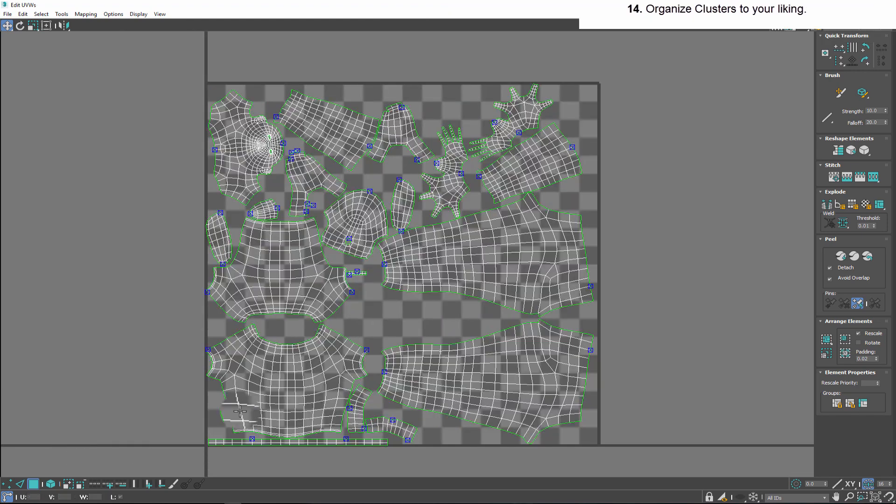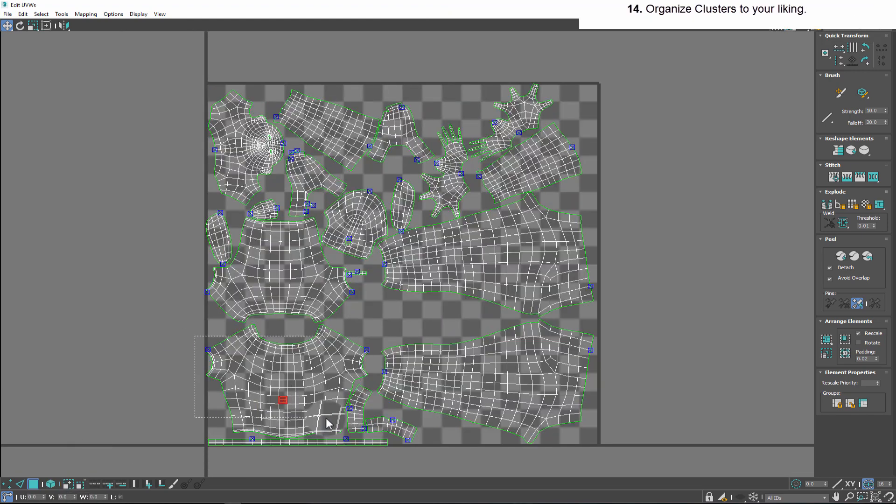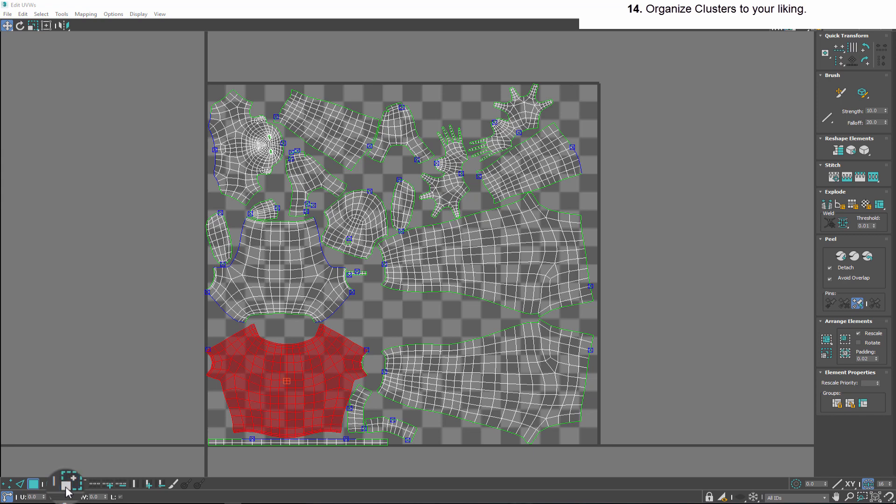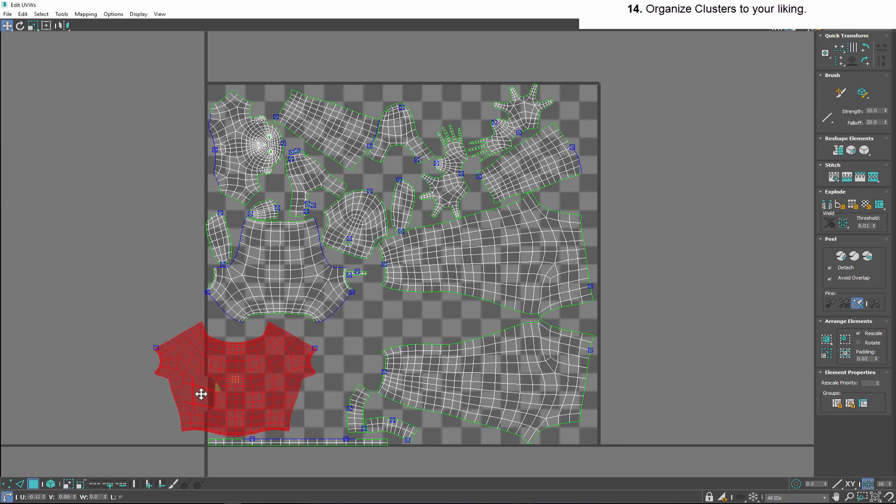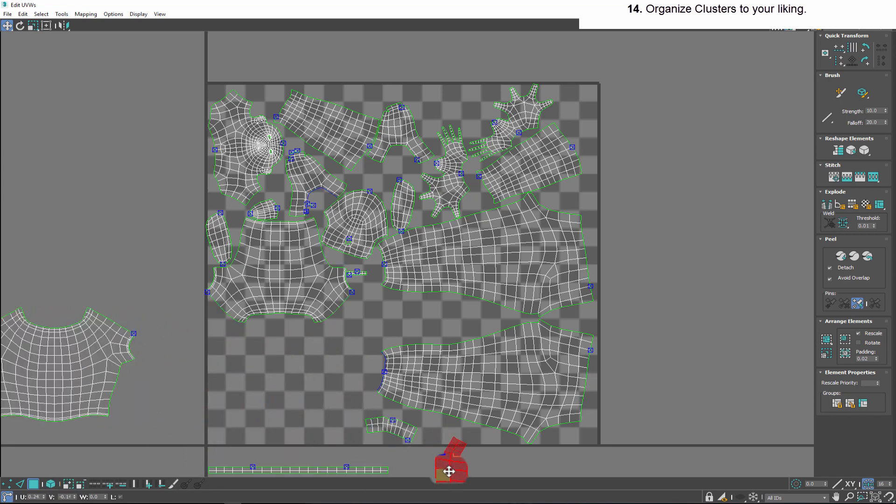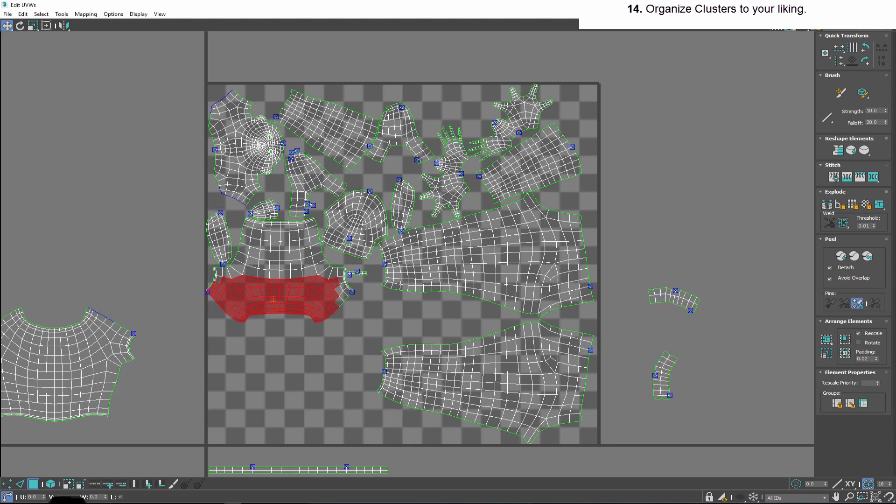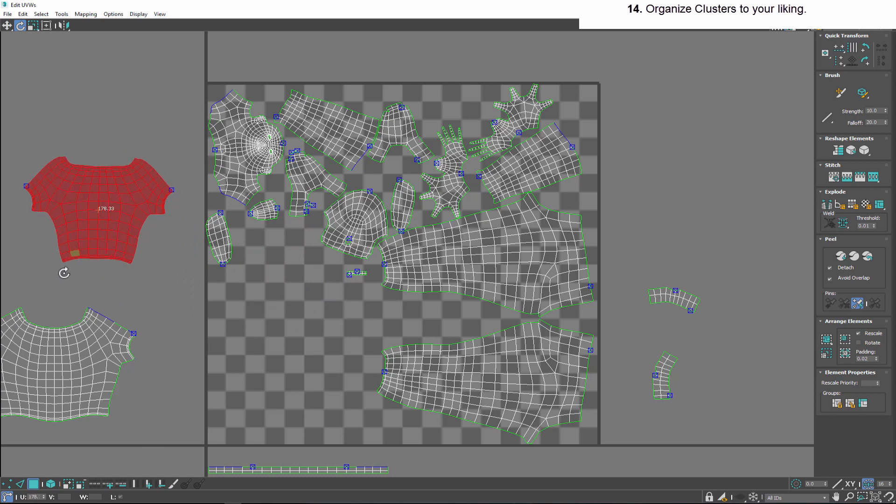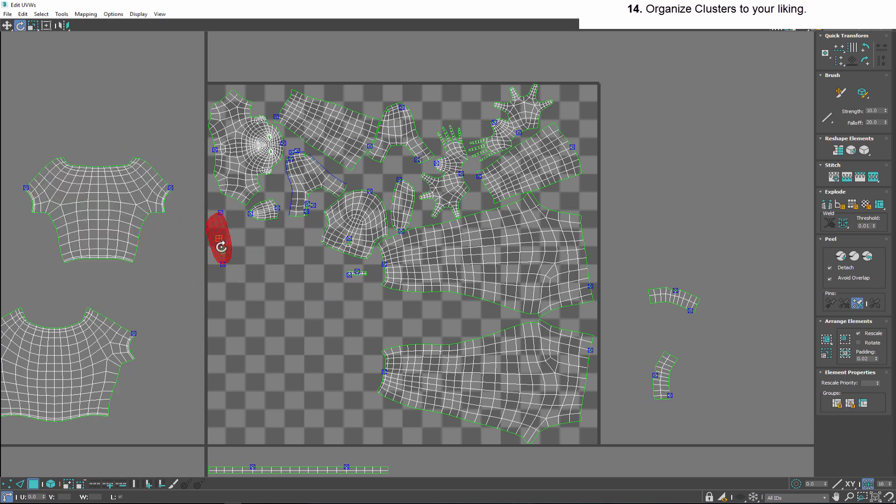Before exporting UVs to image, organize the clusters to your liking. This will make the painting process easier, since you will know which cluster represents a specific body part.